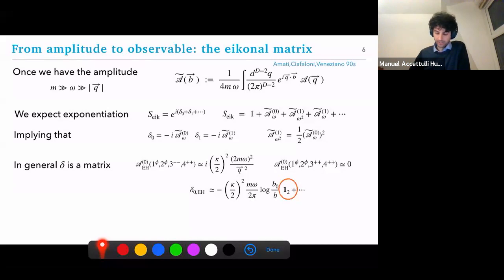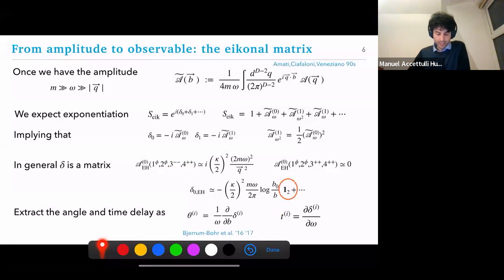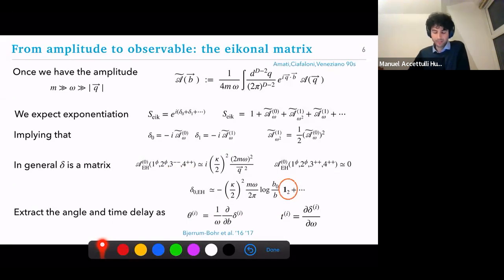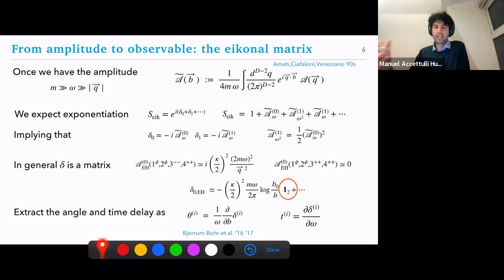This is different from the Einstein-Hilbert case, where at leading order you just have the helicity-preserving state and a diagonal matrix. The solution is to diagonalize, and once we've done this we can extract the deflection angle and the time delay using these expressions. There are of course several ways of extracting the deflection angle — some are summarized in a very nice paper by Aoife and collaborators — but we chose this approach because it's clean: you get the amplitude, get the eikonal phase, and the angle follows directly.